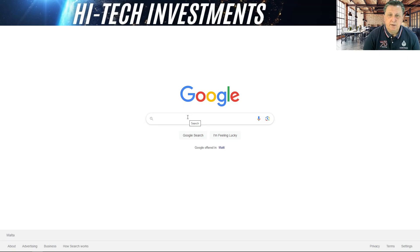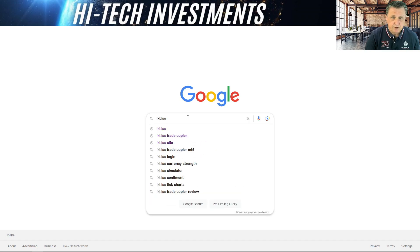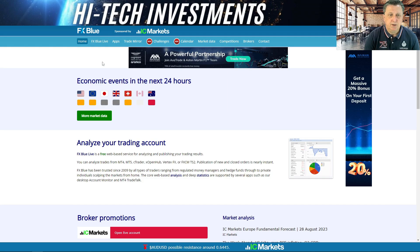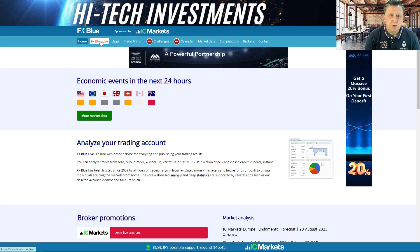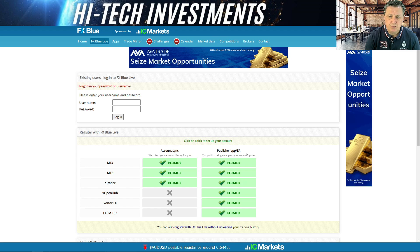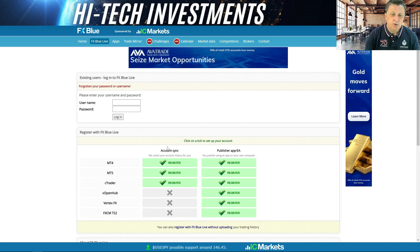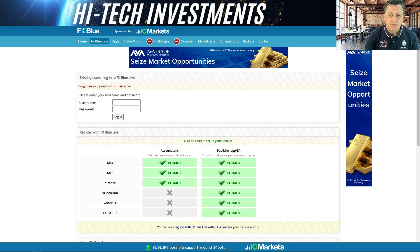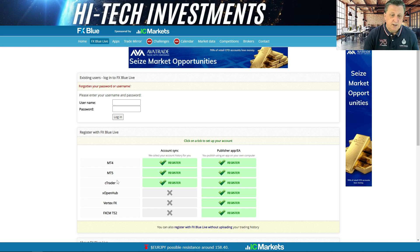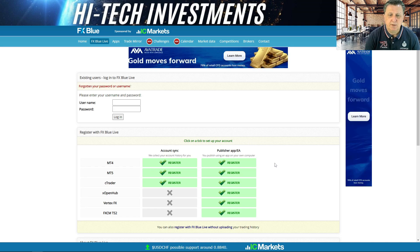You can start either by a search engine like Google. Search up FX Blue and it should pop up as one of the first results. You simply click that particular one. If it doesn't come up, it is FXBlue.com. Then you end up on this particular site. The next part is go to FX Blue Live on here, and from there it says click to set up your account. This is the publisher EA app that you're looking for. There's also an account synchronization but we don't use this one because it's very slow to update. You can see there are quite a few ways of registering this with the MT4 platform, the MT5, the C-Trader, and so on. All of these have pretty much the same layout and setup.